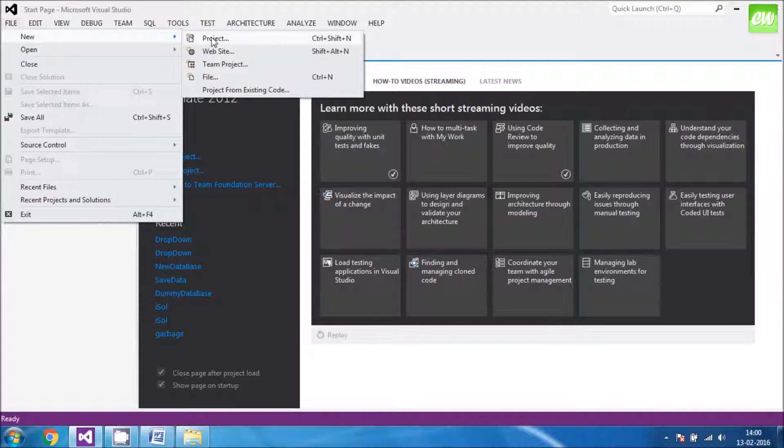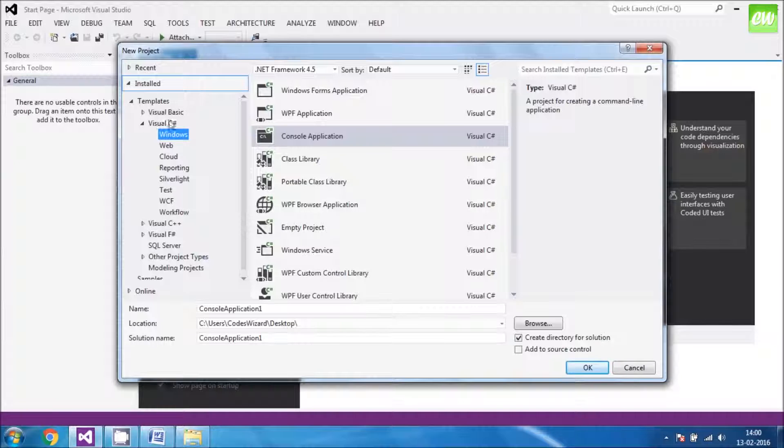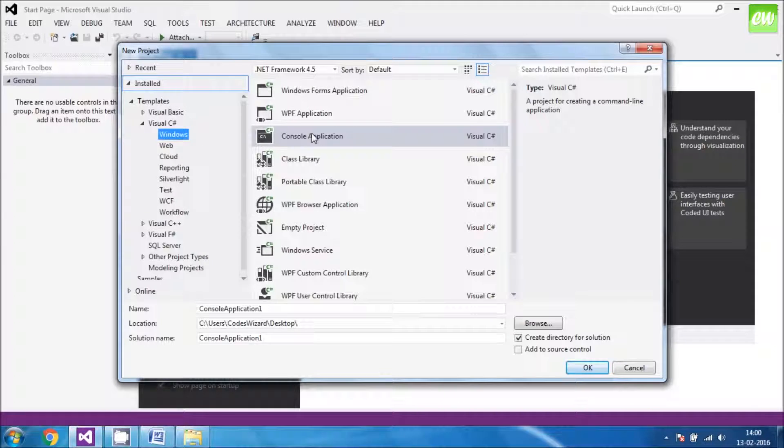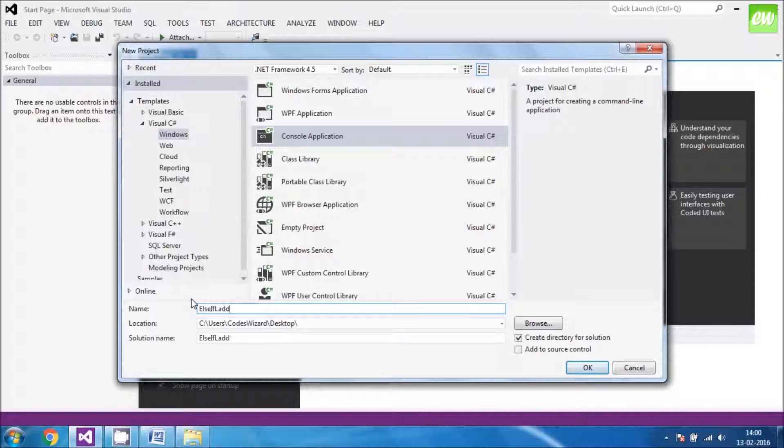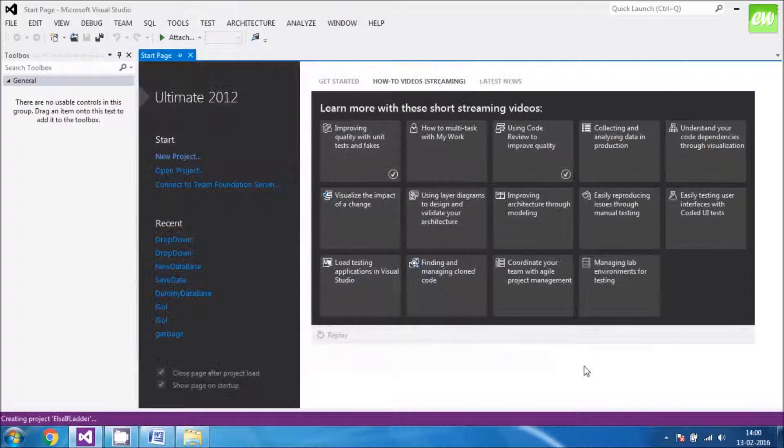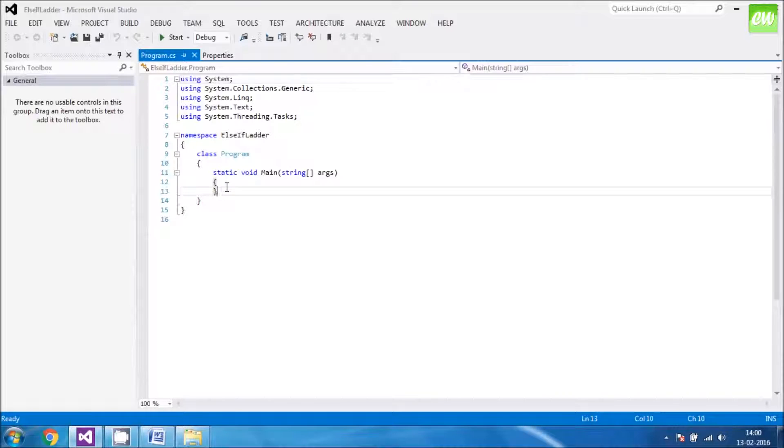New project. Check whether Visual C Sharp, Windows, and Console application is selected. And then keep your program a name. Name is given. Click OK. Wait for the IDE to be prepared. IDE is prepared.